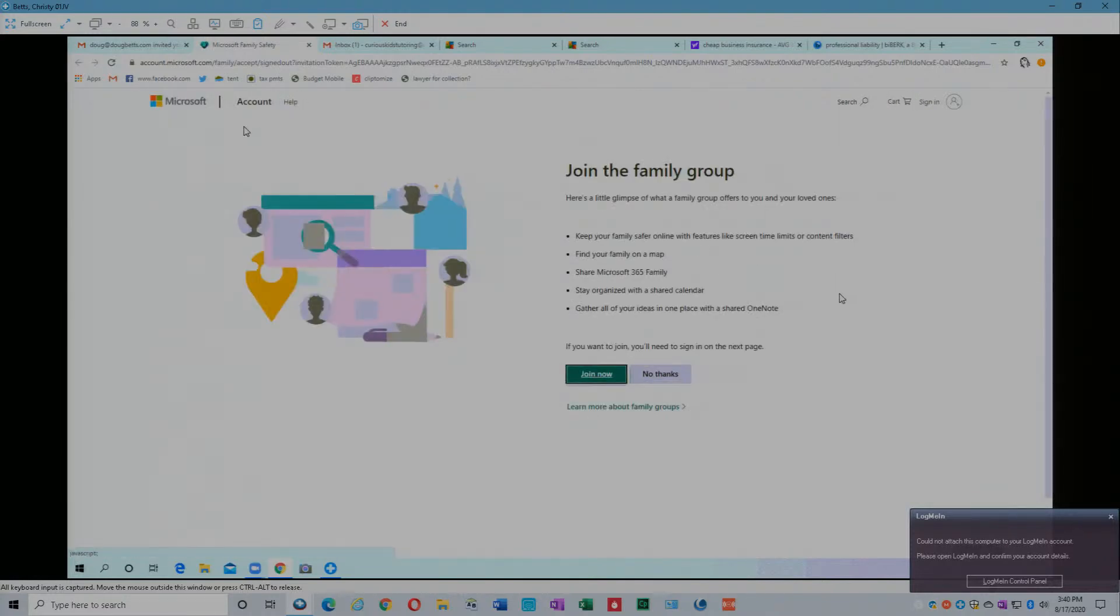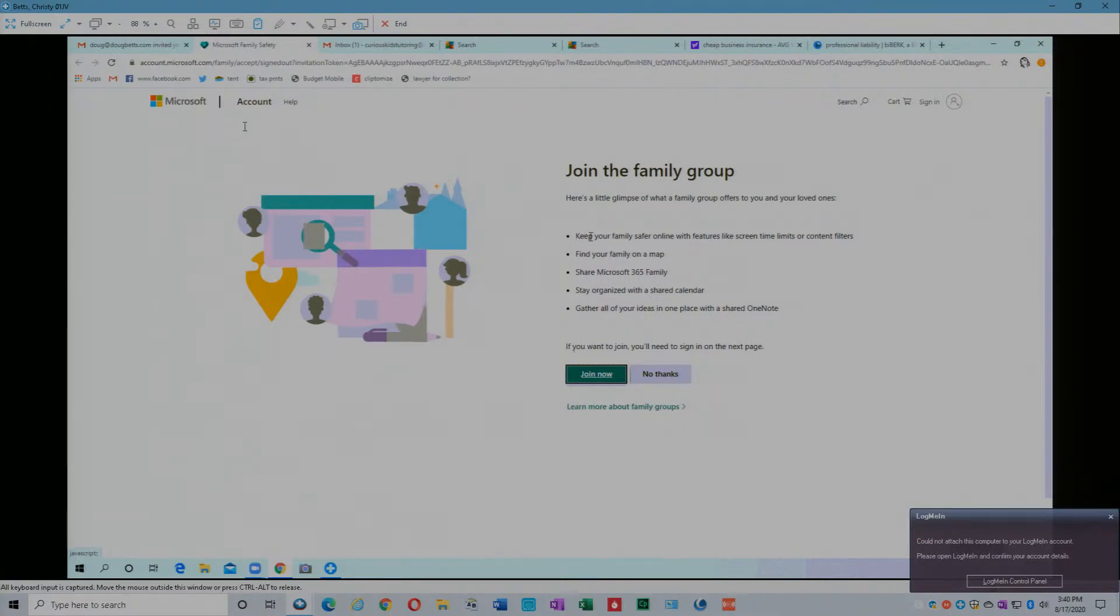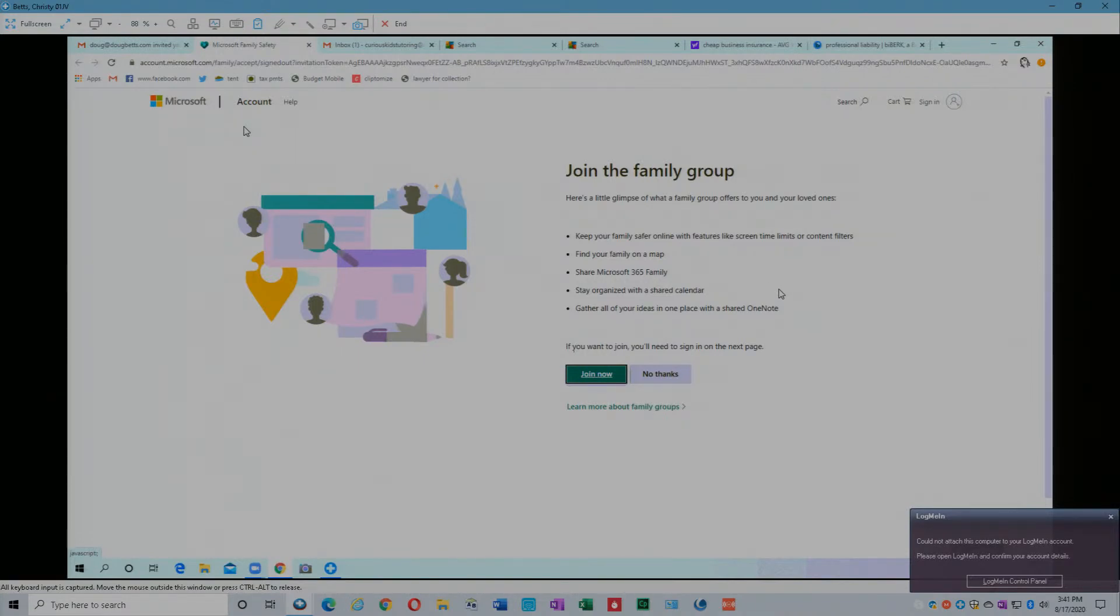It says join the family group. Here's a little glimpse, don't do that yet. Here's a little glimpse of what the family group offers to you and your loved ones, and even the ones you don't love. Keep your family safer. She didn't laugh at all, did you? I did, I giggled to myself. Keep your family safer online with features like screen time limits or content filters. That would be if you're creating them as a child's account, I think.